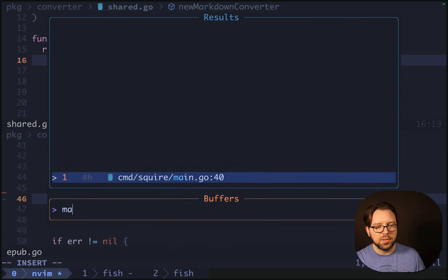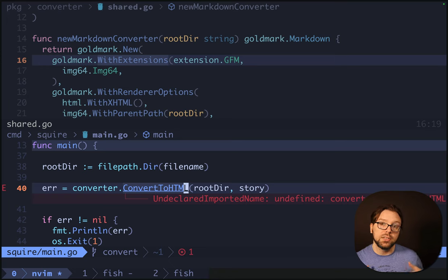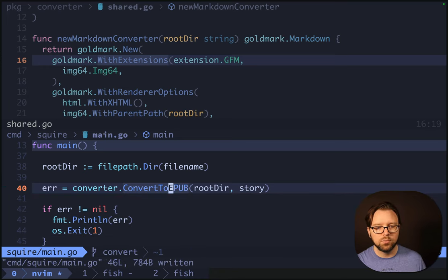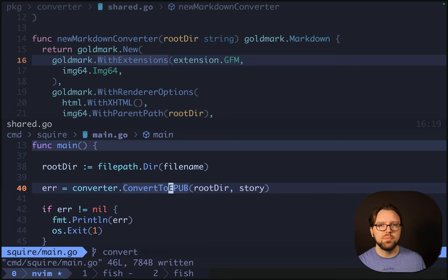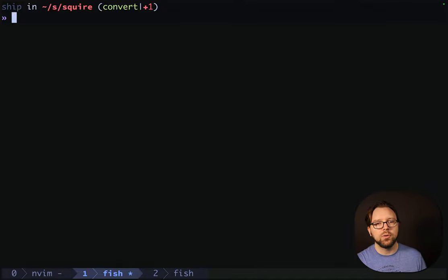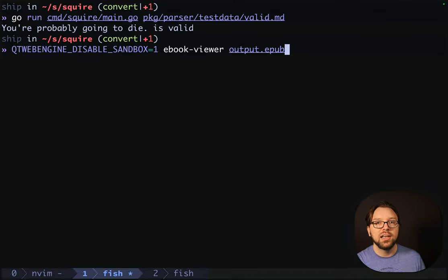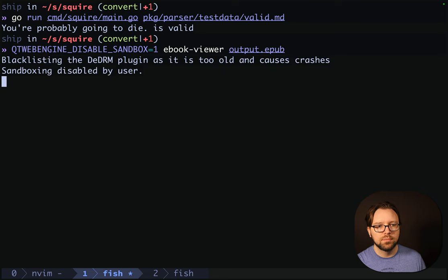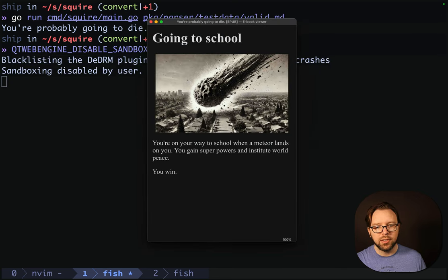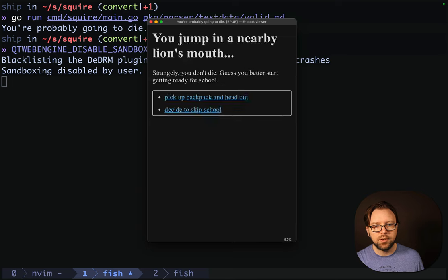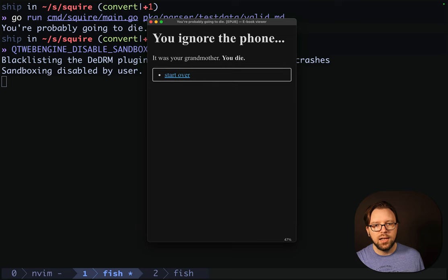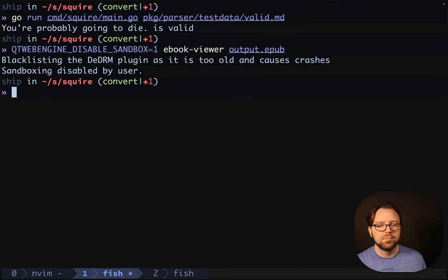We just need to return choiceHTML there. I realize because we changed our main, we can't easily regression test this. We don't have an automated test but we want to manually test. So we'll regenerate and open the viewer. The images are still coming across, the text and content are coming across, and our choices are coming across. Still looks good.